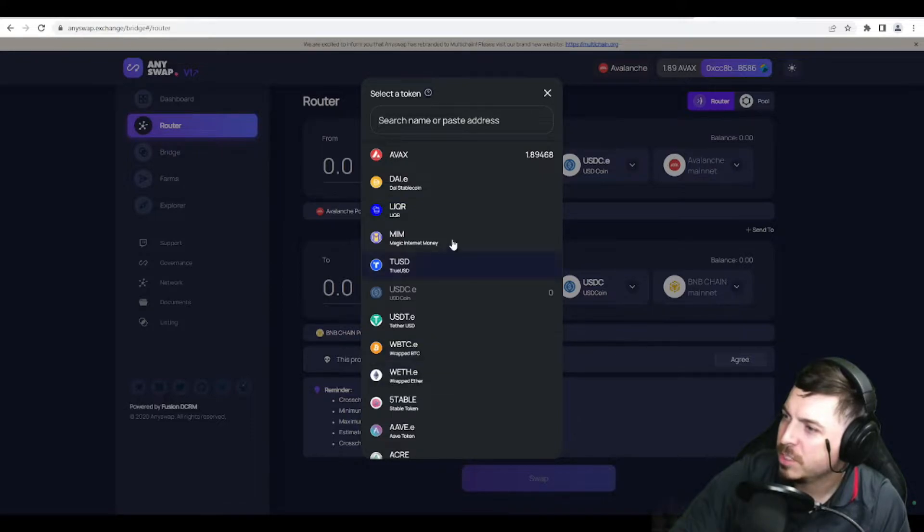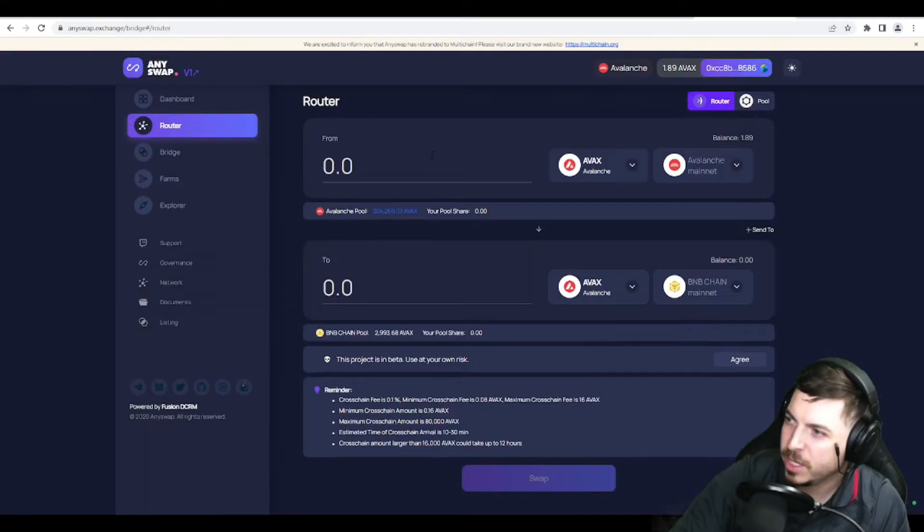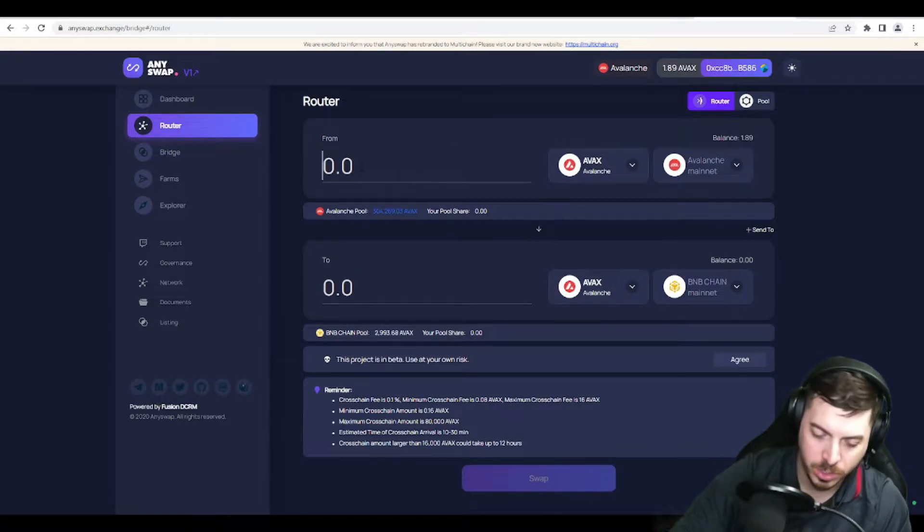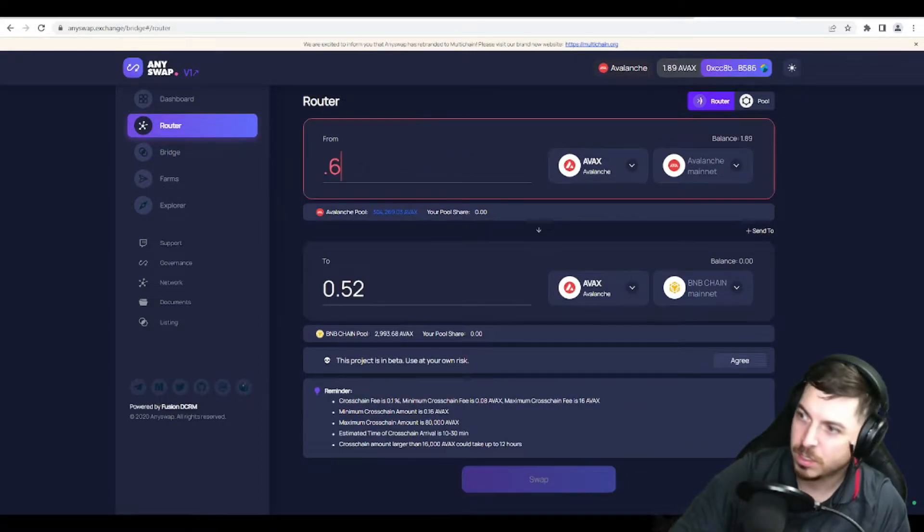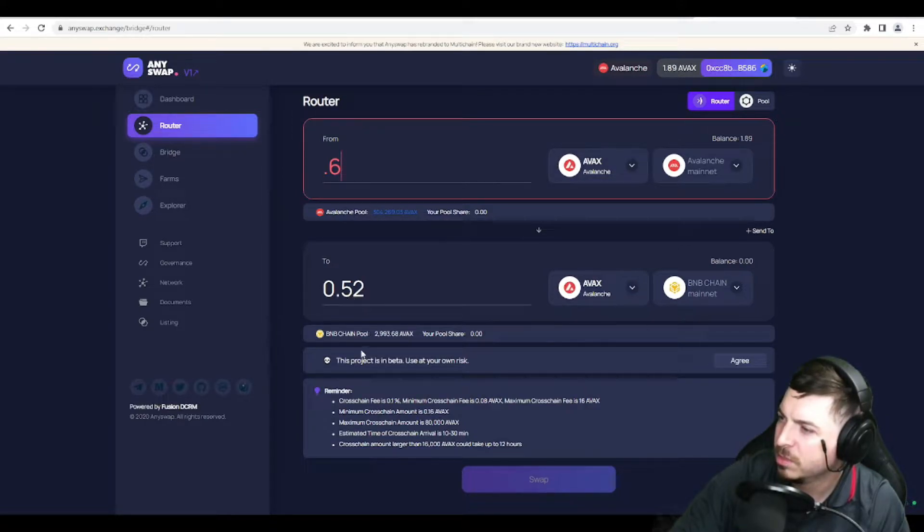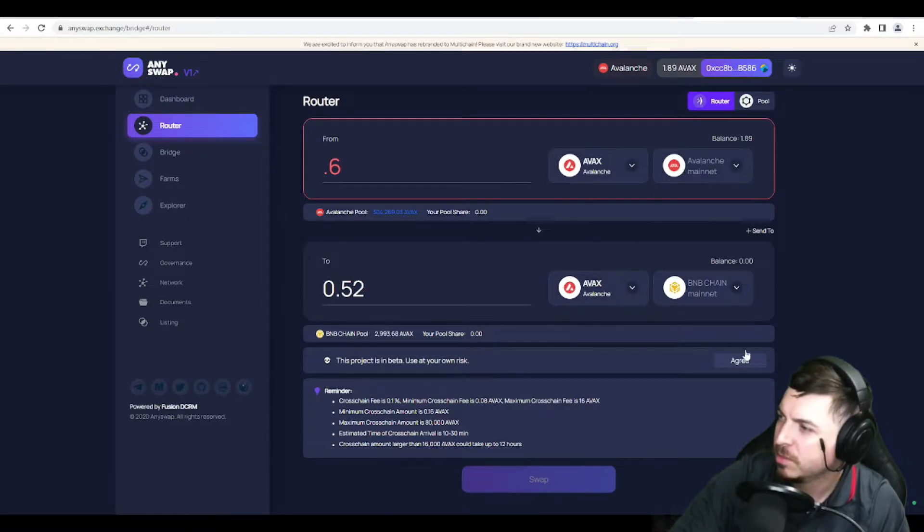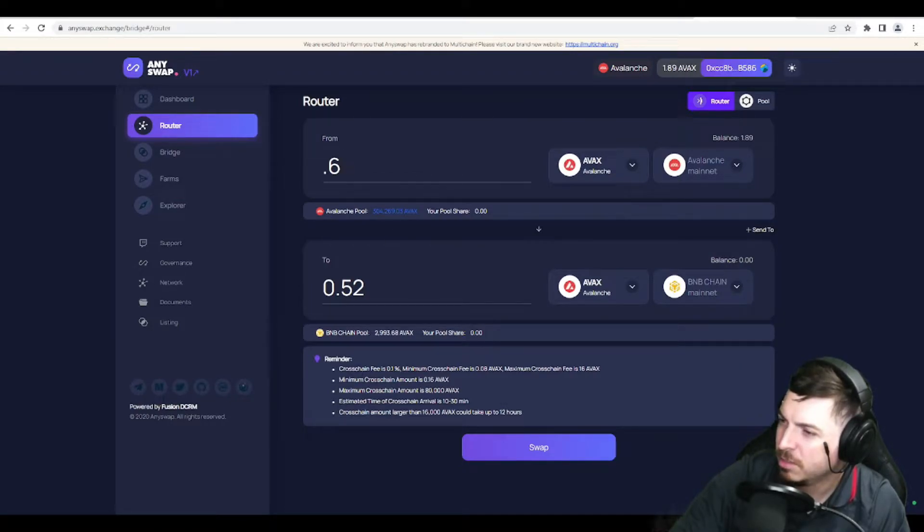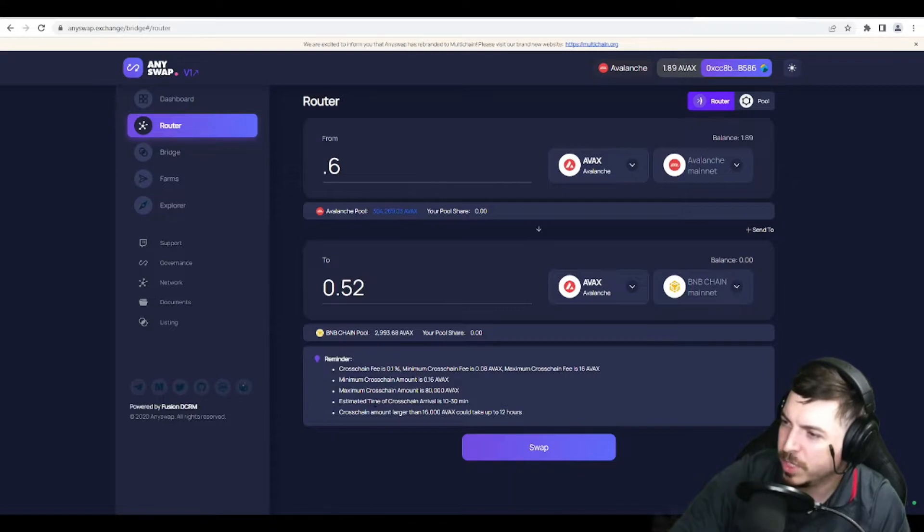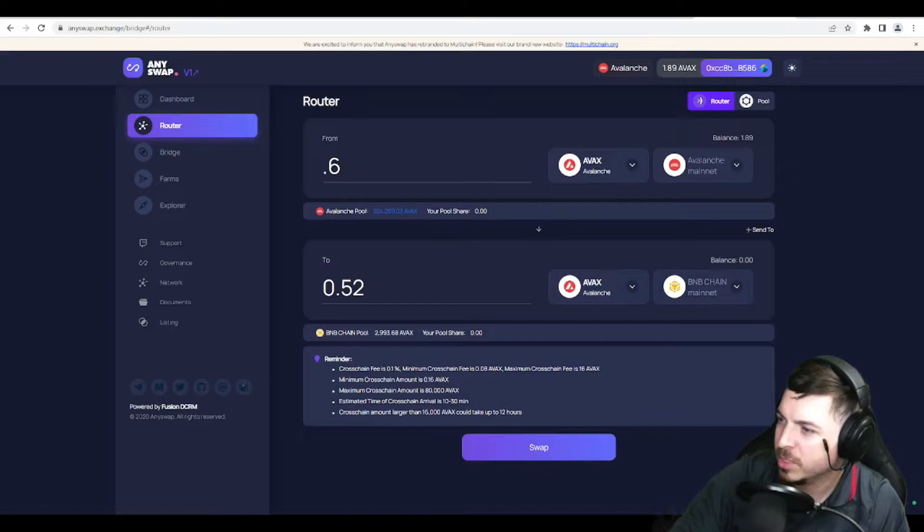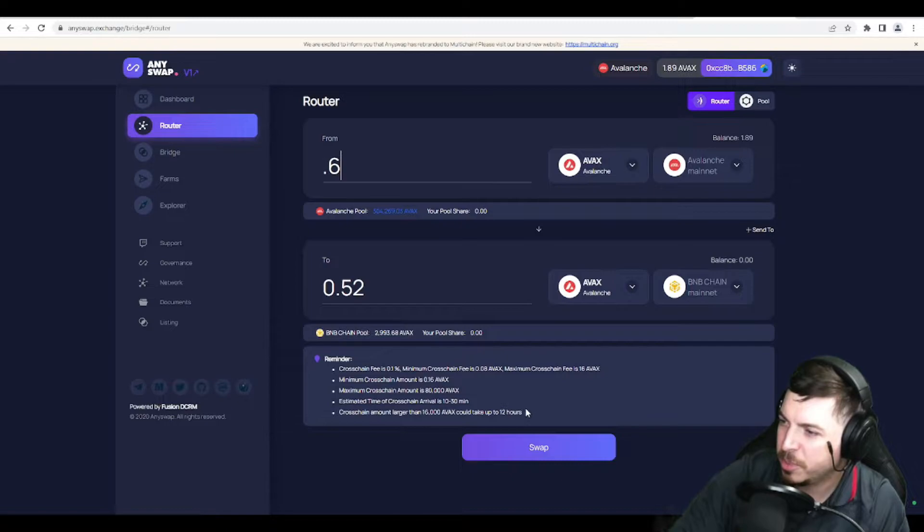So now we see that it automatically recognizes that we have some Avalanche here. And I can transfer a little bit over and we can agree to make the red box go away there. And then it tells us down here that there is a small fee and there is a little bit of slippage, possibly.